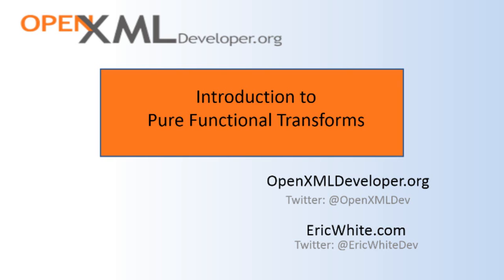There is going to be a fair number of screencasts in this series, I'm not exactly sure how many. Some of the screencasts will be quite short, I think some of them may be as short as 3 or 5 minutes long, and some will certainly probably be longer than that, up to 15 minutes long. But all told, this series is going to teach you how to write pure functional transforms.